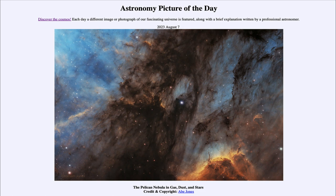We also see other areas that are glowing with the emission of light from stars which have formed — stars that excite the atoms around them and cause them to glow. In this case, we're looking at the light of three specific elements: sulfur, hydrogen, and oxygen.